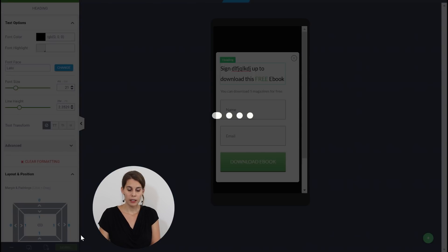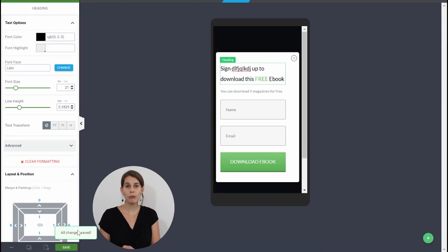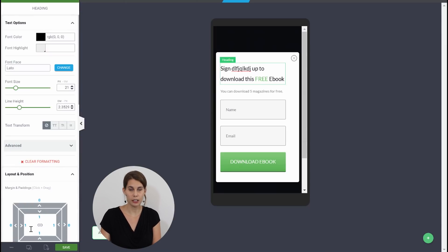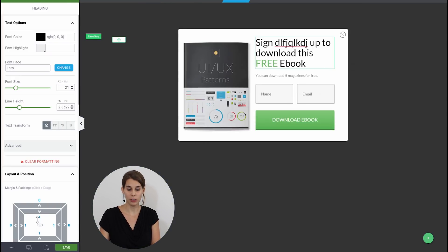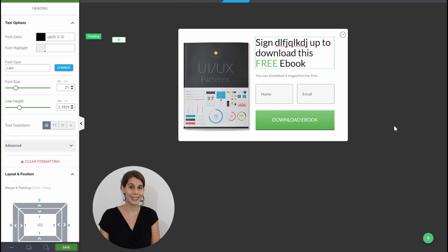Now the thing is everything that you change in the sidebar in mobile view or in tablet view will not change on desktop. As you can see everything looks exactly the same on desktop. It didn't change.